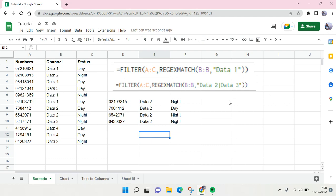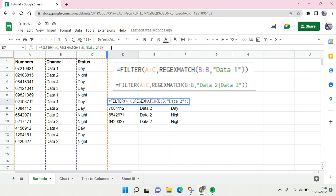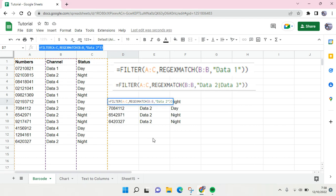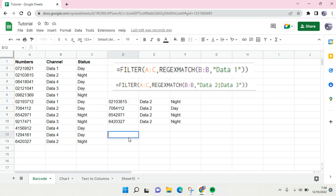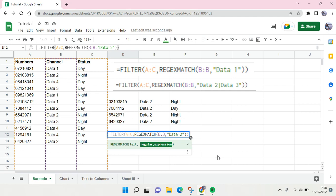You can just use the same function but here after Data 2 you use the vertical pipe symbol and then click on Data, for example Data 4, and then close it with double quotation and then click on enter.